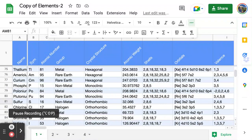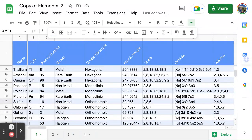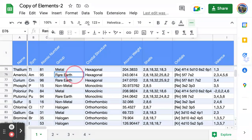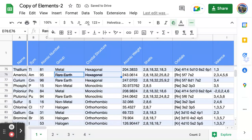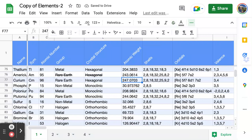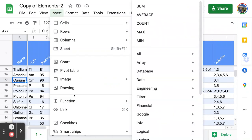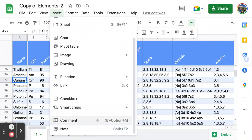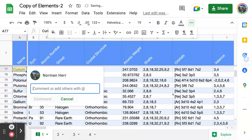The best approach is to practice all these formatting features. If you look at the toolbar, you'll realize you can do many things — like strikethrough. For example, if I wanted to mark americium as deleted, I can click that cell and apply strikethrough — just a font feature I can toggle on and off. You can also try features like notes and comments. A comment appears on the right side and is generally an editing or review feature.